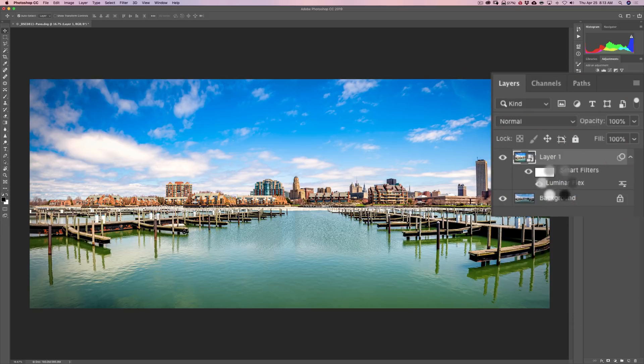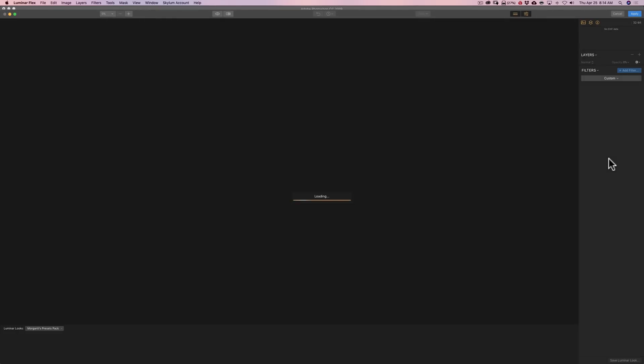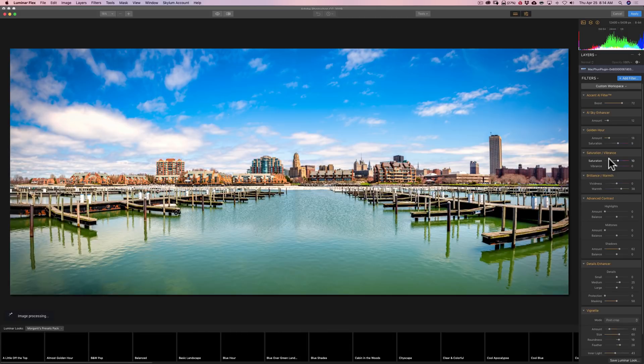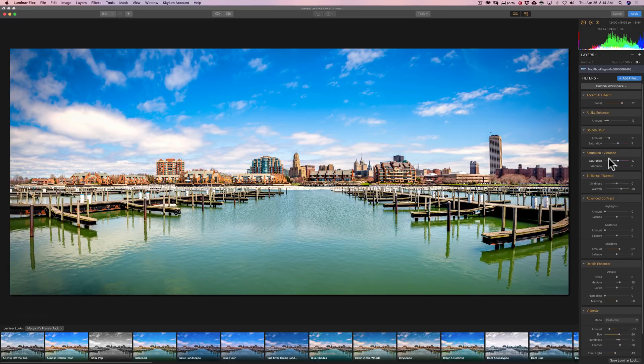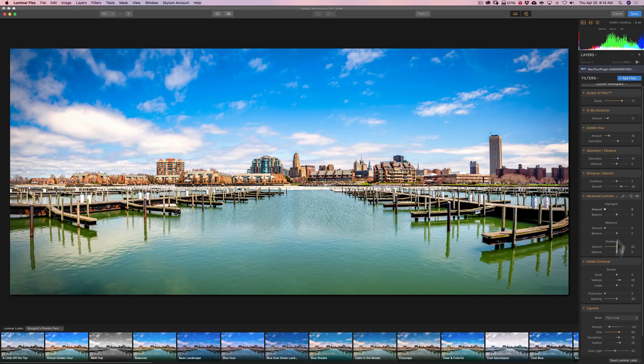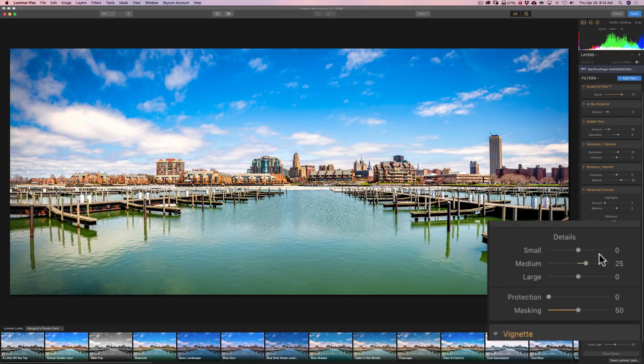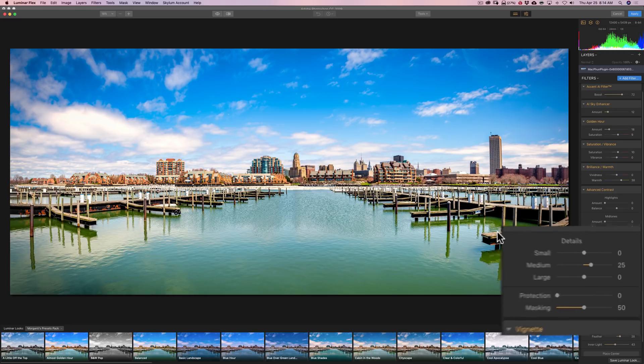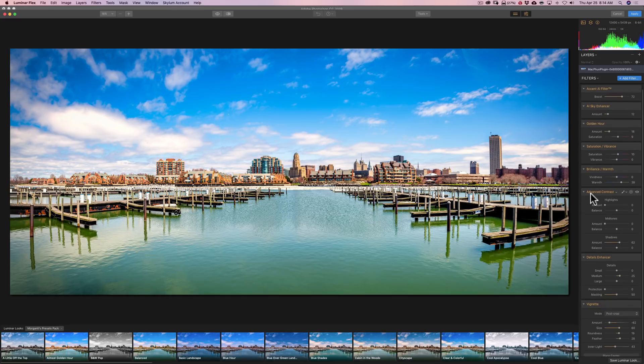It will reopen that smart object in Luminar Flex. And because it is a smart object, it's going to remember all the filters we've applied and all the adjustments of those filters. So if we look then at detail enhancer, you'll see medium is at 25. The other three sliders are at zero and masking is at 50. So it remembered right where we left off. So really a great advantage.